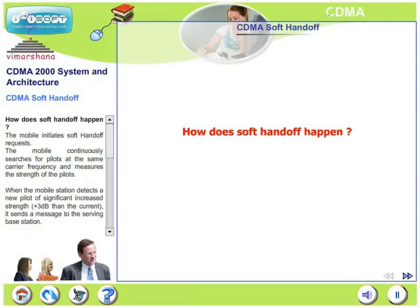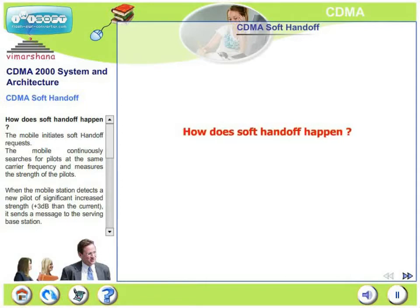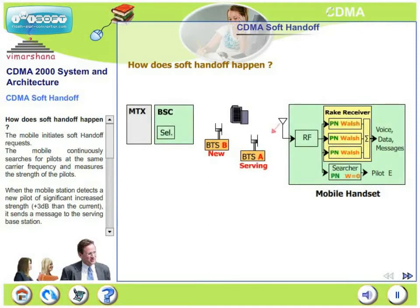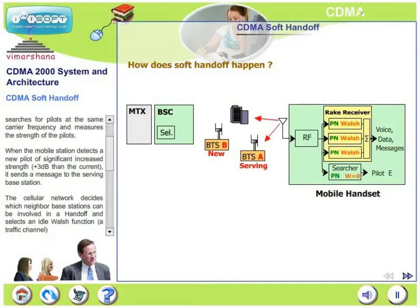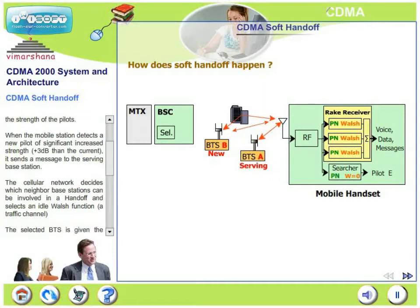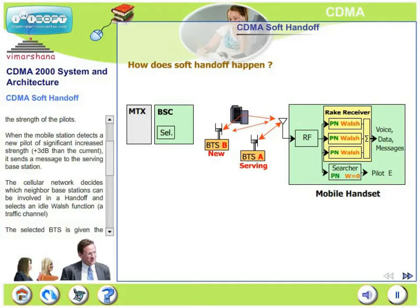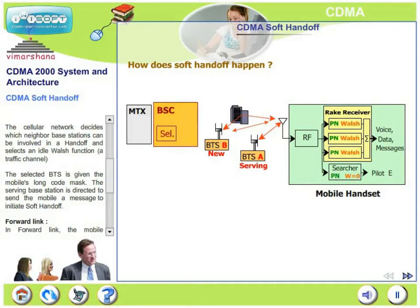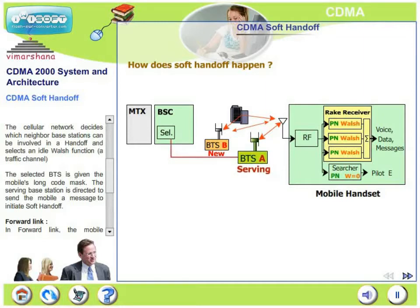Let us look at how CDMA soft handoff occurs both in the downlink and in the uplink. The mobile initiates soft handoff requests. The mobile continuously searches for pilots at the same carrier frequency and measures the strength of all the pilots it receives. When the mobile station detects a new pilot of significantly increased strength — say 3 dB more than the current one — it sends a message to the serving base station. The BSC decides which neighbor base stations can be involved in a handoff and selects an idle Walsh function representing a traffic channel. The selected BTS is given the mobile's long code mask, and the serving base station directs the mobile to initiate the soft handoff.